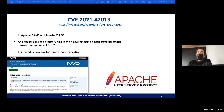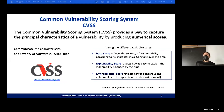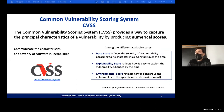An attacker can send a particular request to the server to reach any file on the operating system, and the negative impact is that the attacker could even execute remote code on the machine. We know this vulnerability, but how can we understand its severity? With the Common Vulnerability Scoring System (CVSS), which provides a way to capture the principal characteristics of a vulnerability by producing several numerical scores.